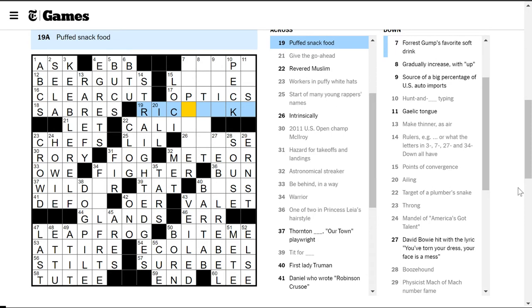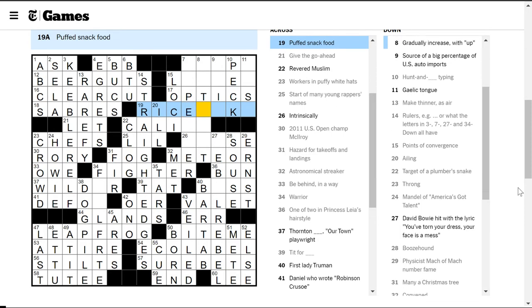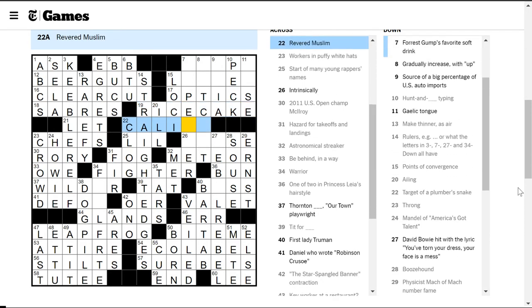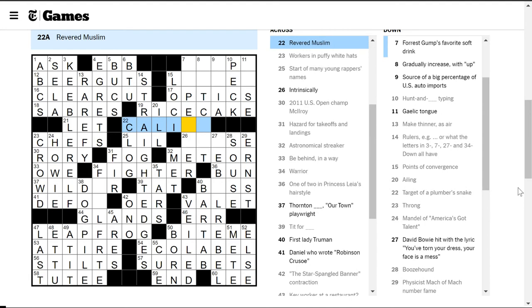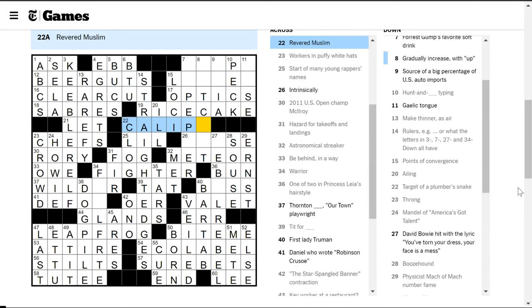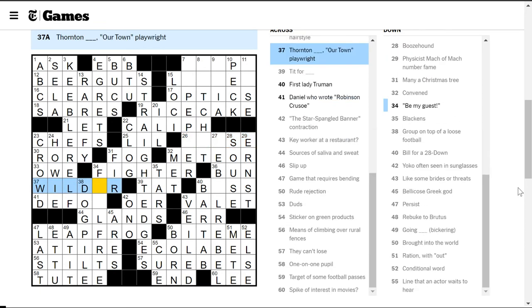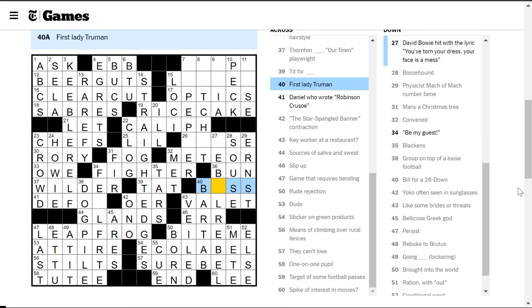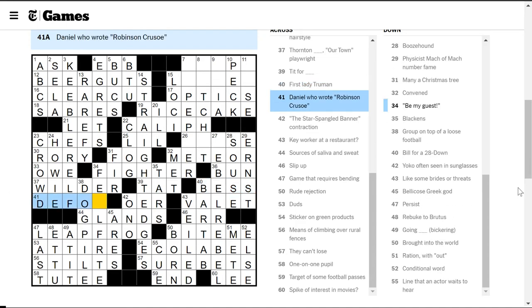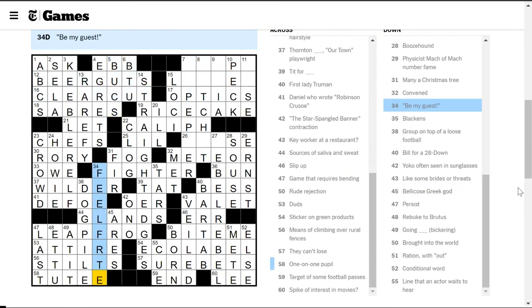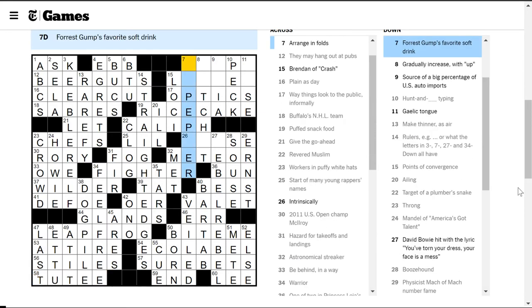Brendan of Crash. Puffed snack foods, rice cake. Caliph is a revered Muslim. It's a title. Intrinsically. Not sure. Wilder, I guess. First Lady Truman Bess. Defoe? What the heck is this? Be my guest is feel free. Uh-oh. It's not stilts. It's stiles? Okay. I'll take it, I guess. How about this down now? Dr. Pepper must be. Gradually increase. Oh, it's up. You ratchet something up.